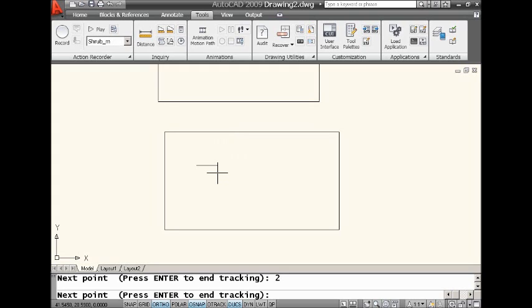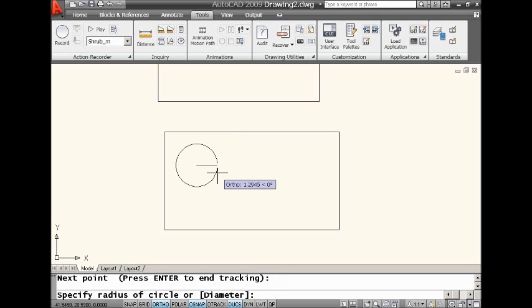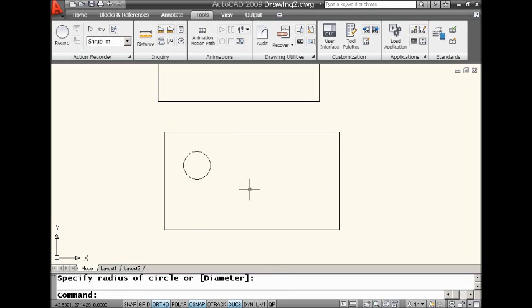I'm at two over and two down. So I'm actually finished with tracking. You'll see it says at the command line, press enter to end tracking. That's exactly what I'm going to do. I'm going to hit an enter and here we go. There's my circle. Easy enough.